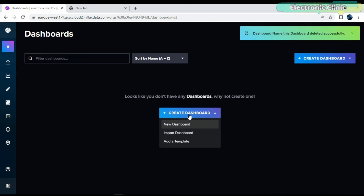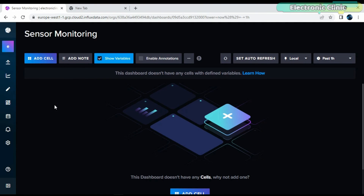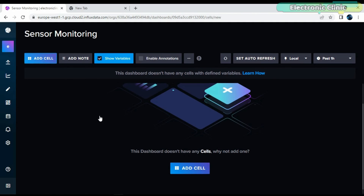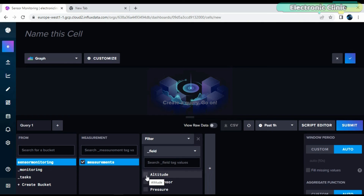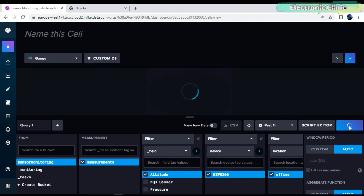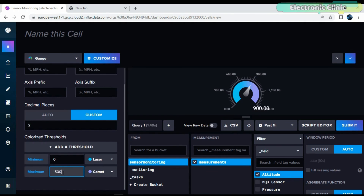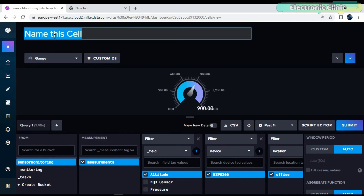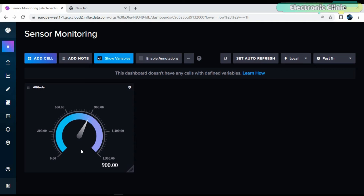Now click on Create Dashboard and select New Dashboard. Enter the name, click on Add Cell, select the bucket, check the measurements box, select the field, select the device, select the location, select Gauge, and lastly click on the Submit button. Now click on the Customize button if you want to adjust the minimum and maximum values. Name this cell. Here is our first gauge for altitude. By following the same steps, you can add multiple gauges and graphs.